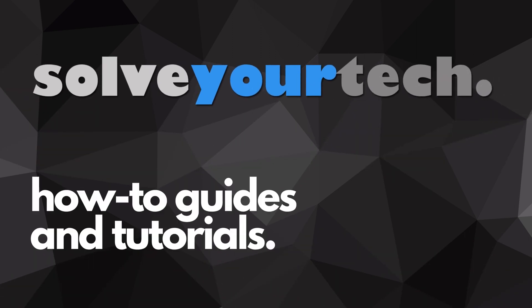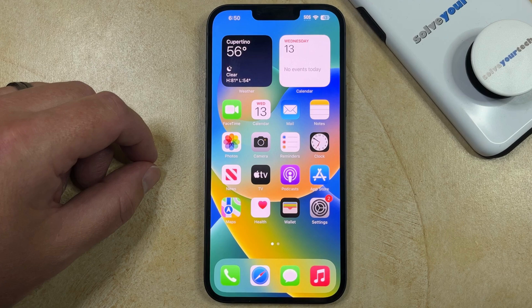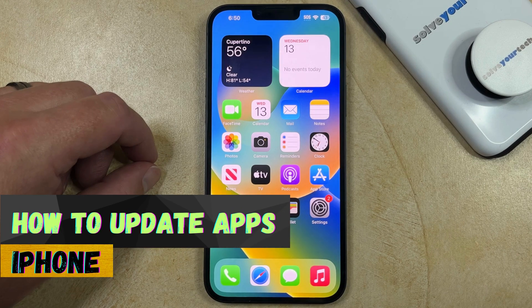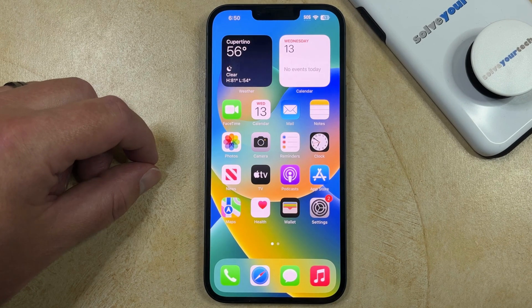SolveYourTech.com, your source for how-to guides and tutorials. Welcome to our How to Update Apps iPhone video. If this guide helps you out, then please consider subscribing and liking this video.